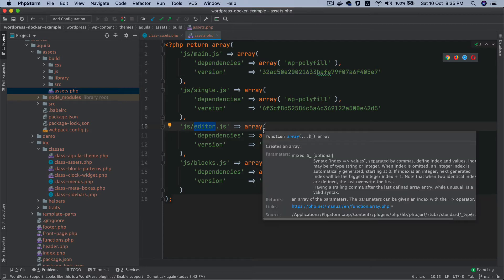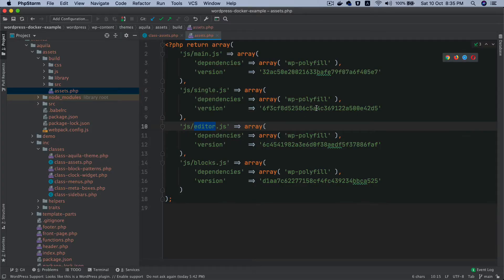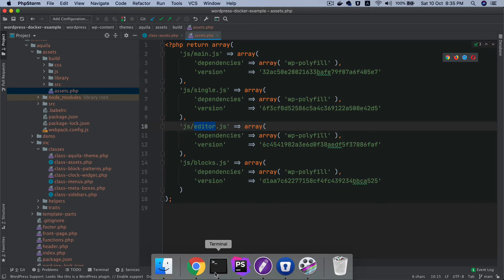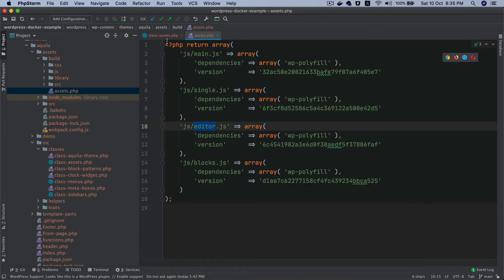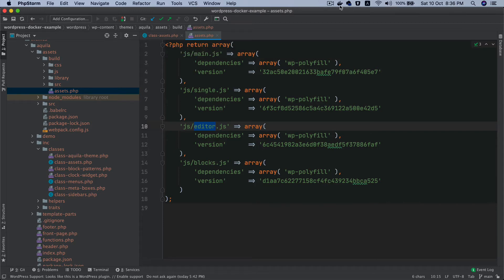From all of this, what we're really interested in is `editor.js`. What happens is: the moment you import functions or methods from packages, it automatically includes them as dependencies. So the dependency array is auto-generated, which means we can directly use them without doing that manually.